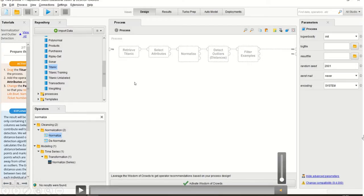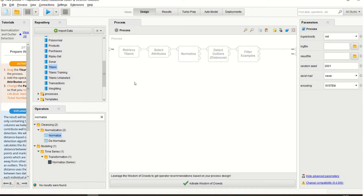Before we go deeper, let's understand what exactly an outlier is. If I have 20 data entries and two or three are totally unrelated to the rest, those are outliers. For example, in a sheet of student marks as percentages, 18 entries are below 100 but two entries show minus 25 and minus 35 — those two are totally different from the rest and are treated as outliers.